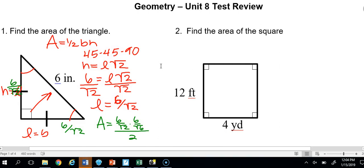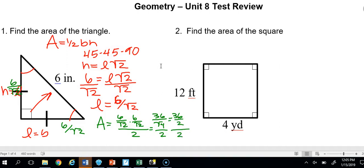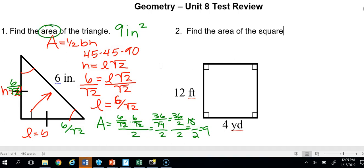On the top we get 6 times 6, which is 36. On the bottom, the square root of 2 times the square root of 2 is the square root of 4, which is 2. So we have 36 over 2, which is 18, and then 18 divided by 2 is 9. The answer is 9 inches squared, because it's a two-dimensional object — it's area, not volume — so we square the unit.